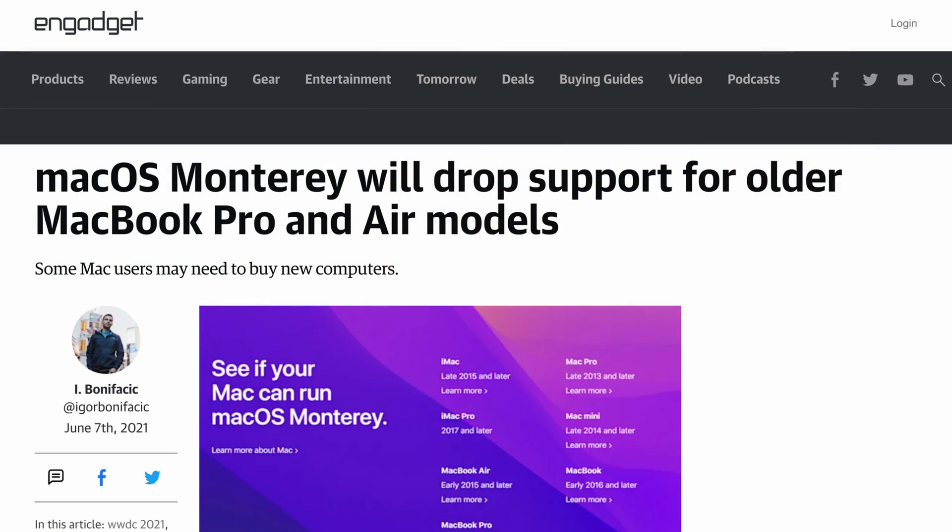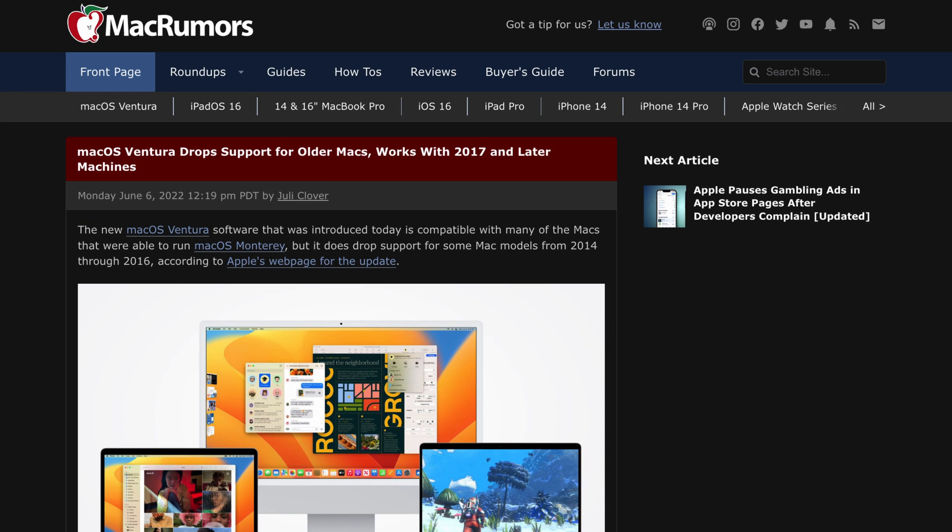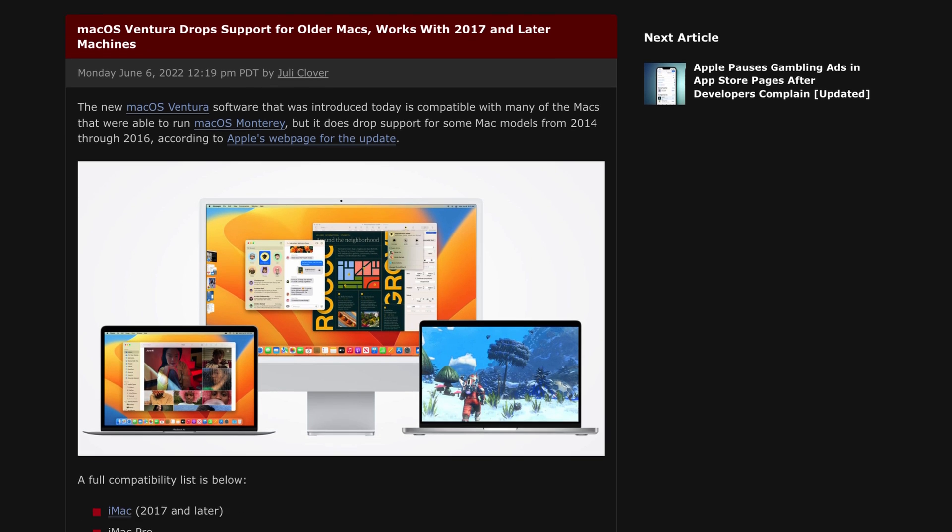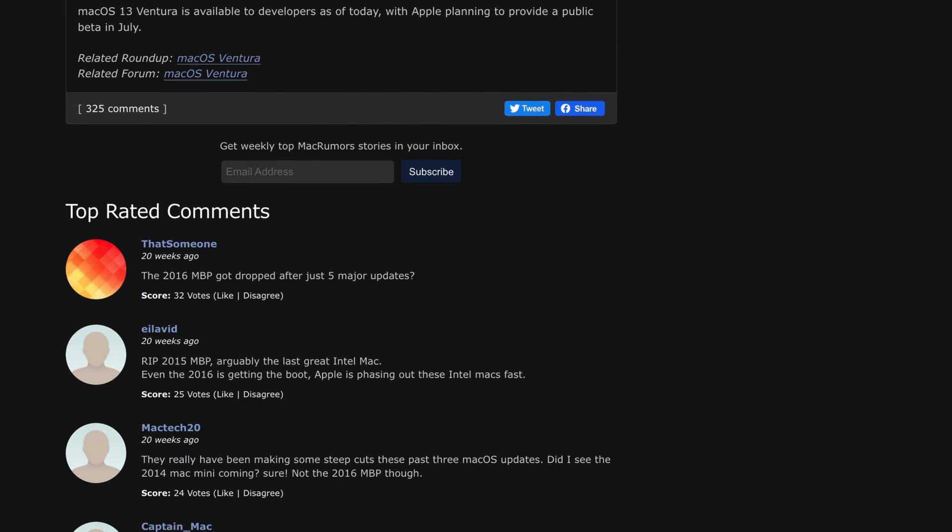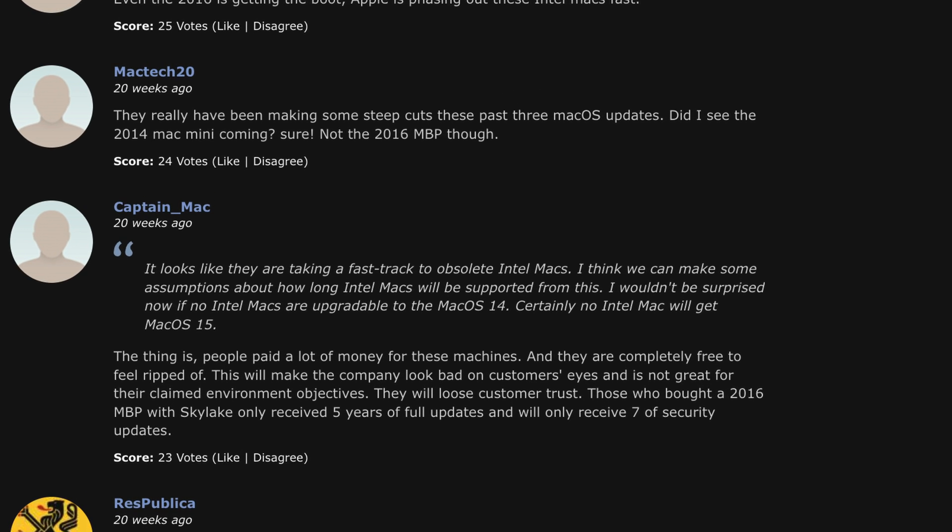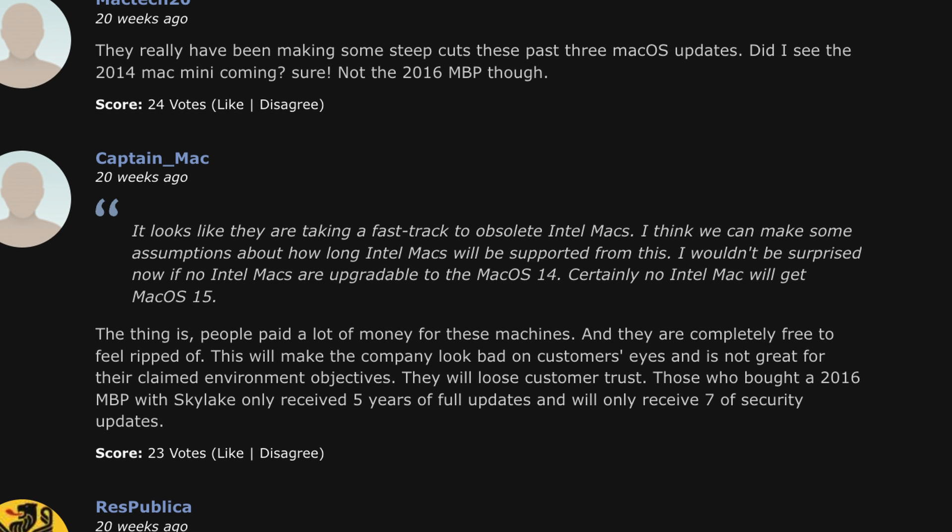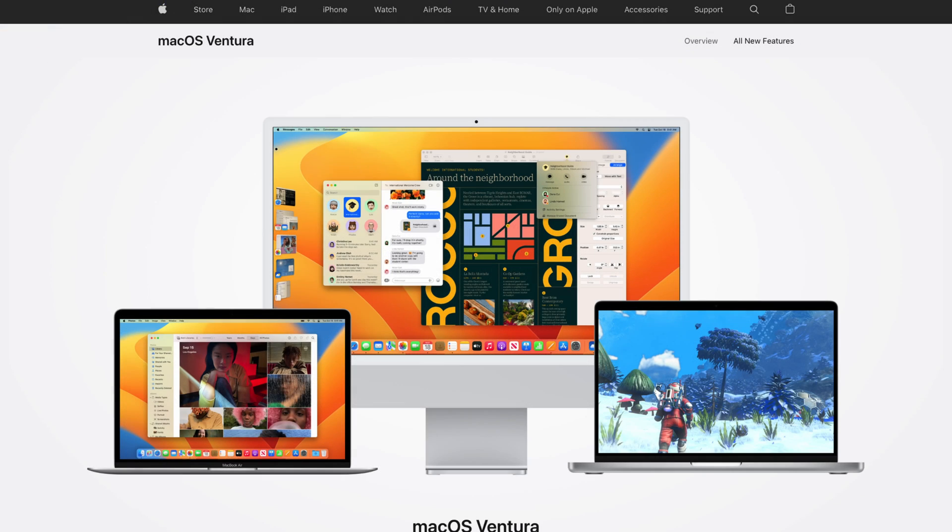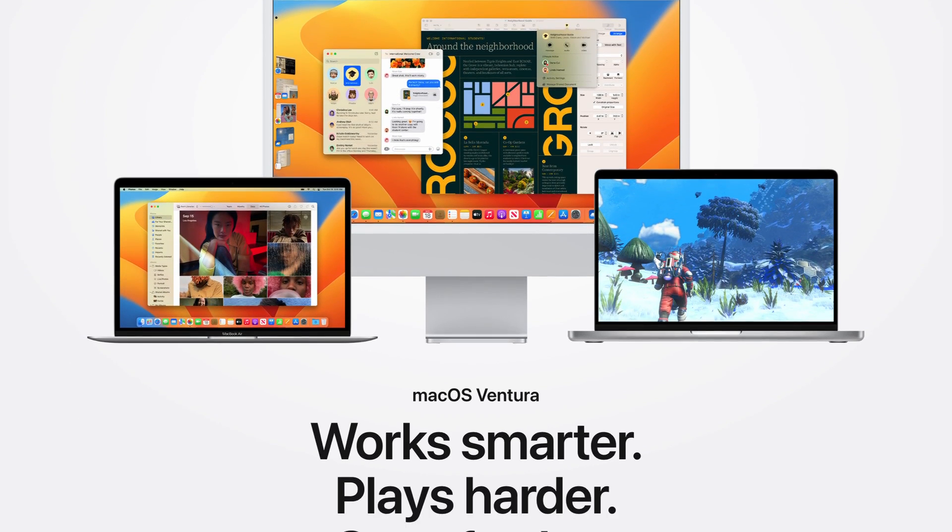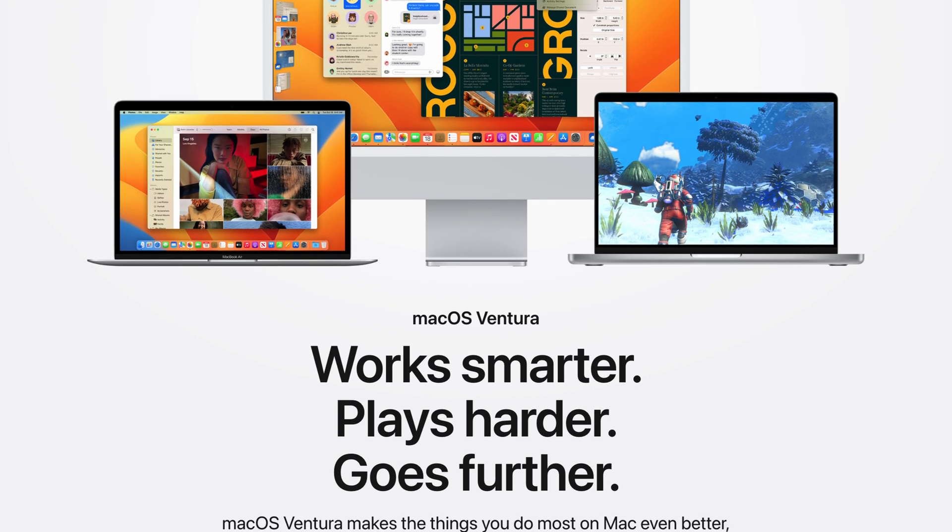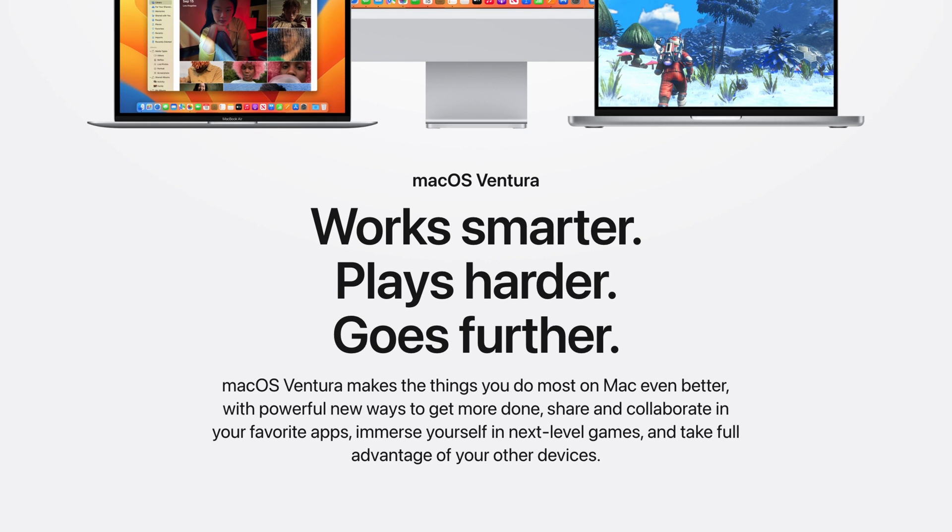Last year with the release of Monterey, Apple dropped support for basically anything older than a 2015 model. With Ventura, only a year later, this is more or less anything older than a 2017 model. It looks like they are in a rush to drop support for Intel based Macs since Apple is moving everything to M1 and M2 based hardware and now needs to test new releases on two completely different platforms. macOS Ventura still has support for some Intel based Macs of course, and obviously also for M1 and M2 silicon based machines.